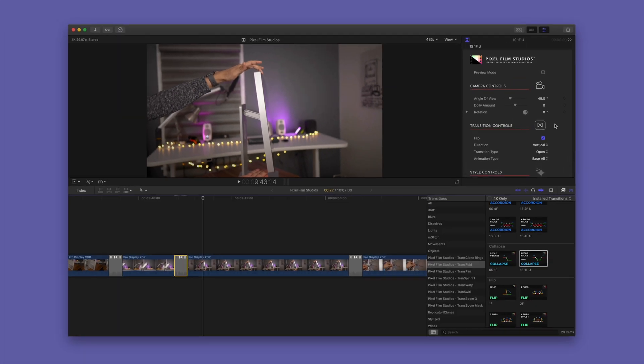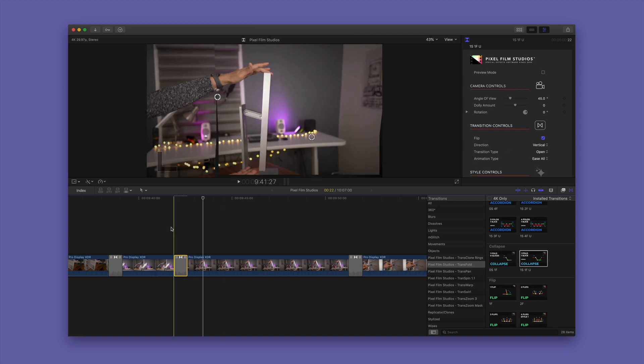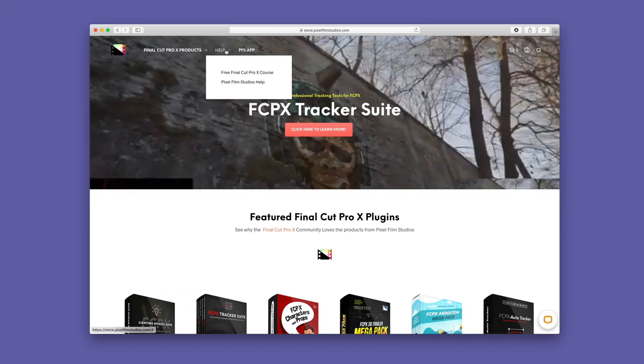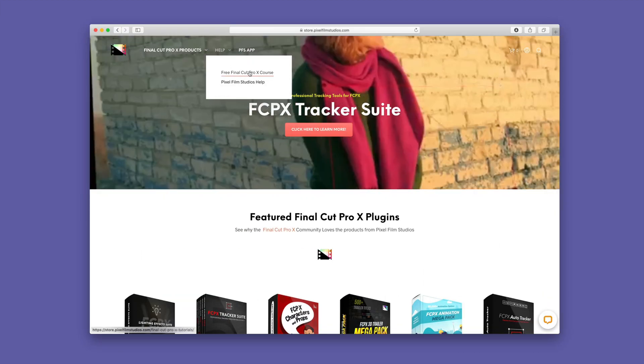So you can flip, change the direction, change the transition type, all there with just a few clicks.